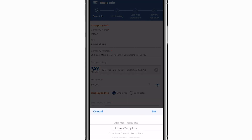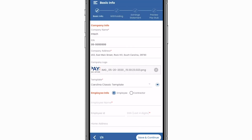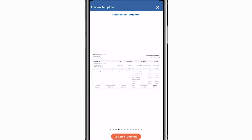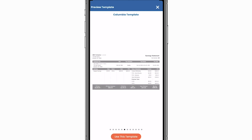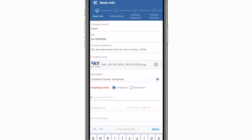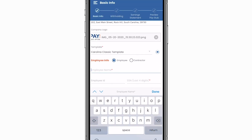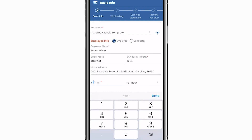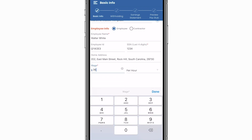There's also an add-on for you to choose which template type best suits your branding. The employee info then requires you to enter their name, employee ID if applicable, last four of their social security number, home address, and salary.